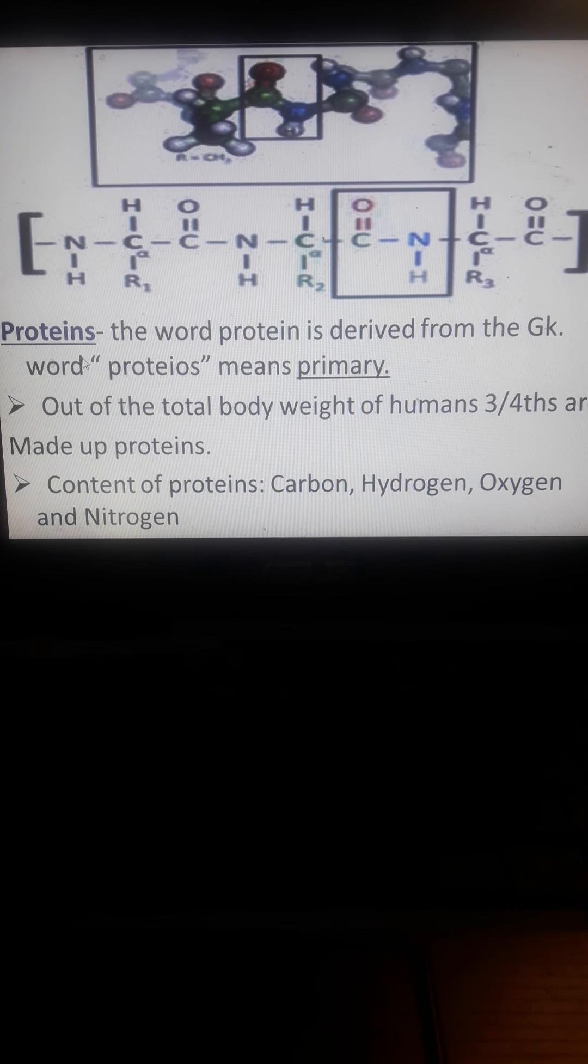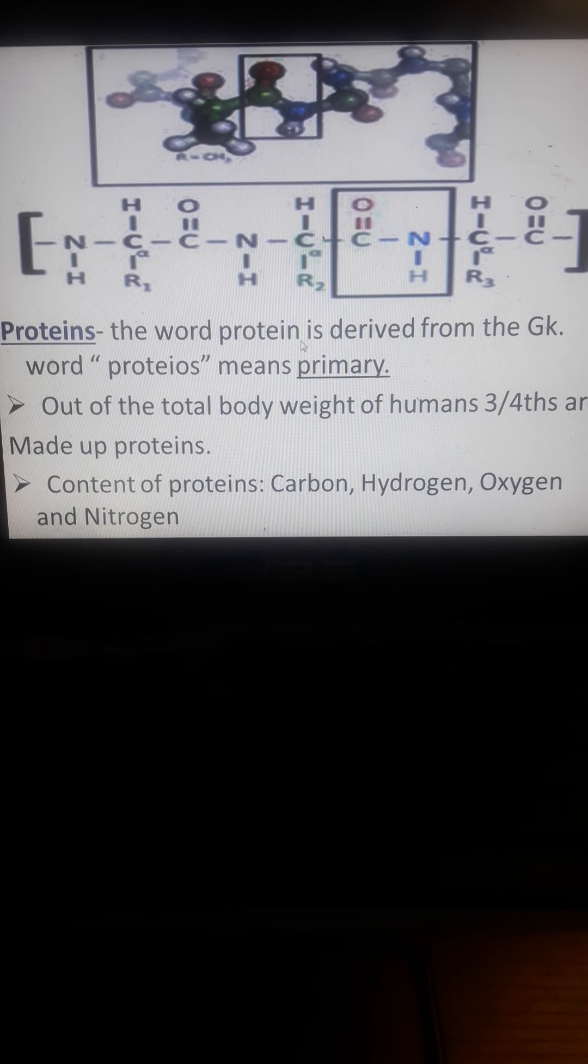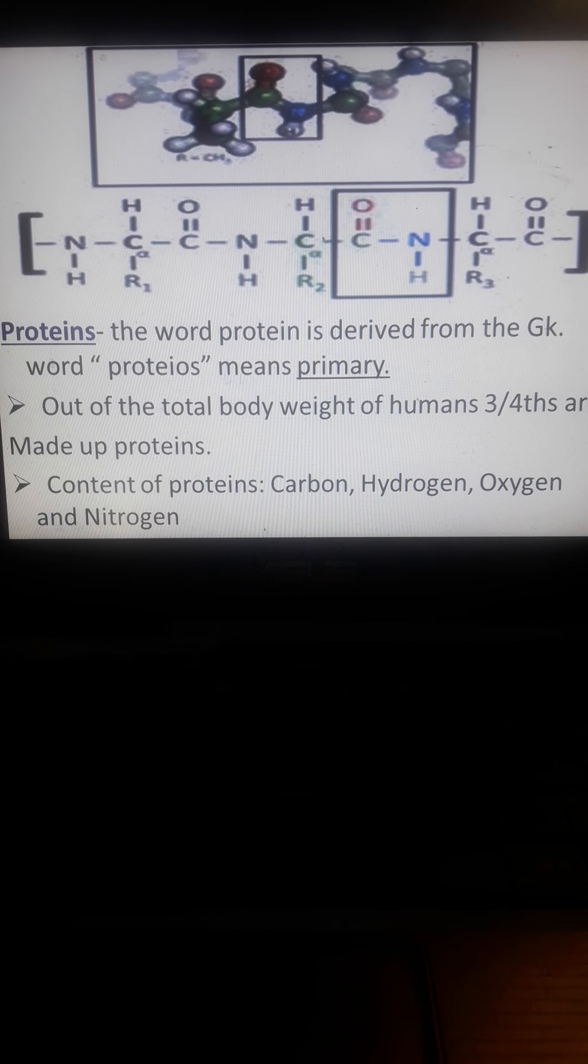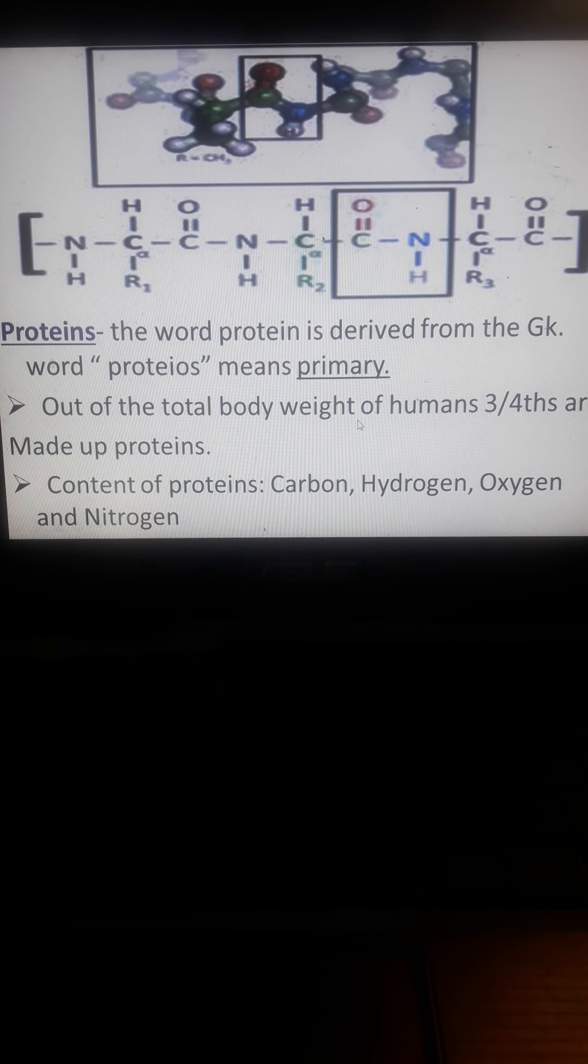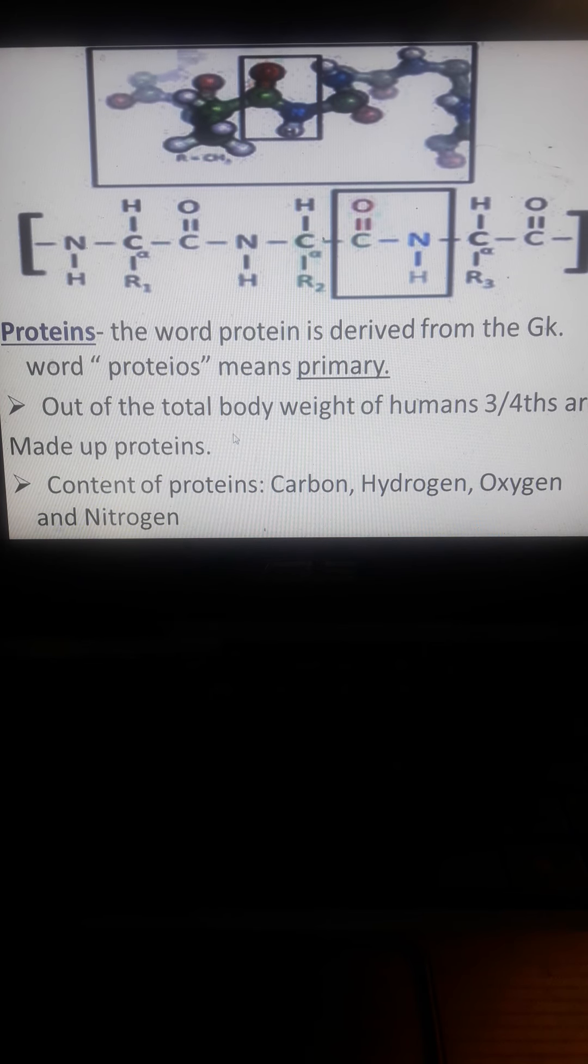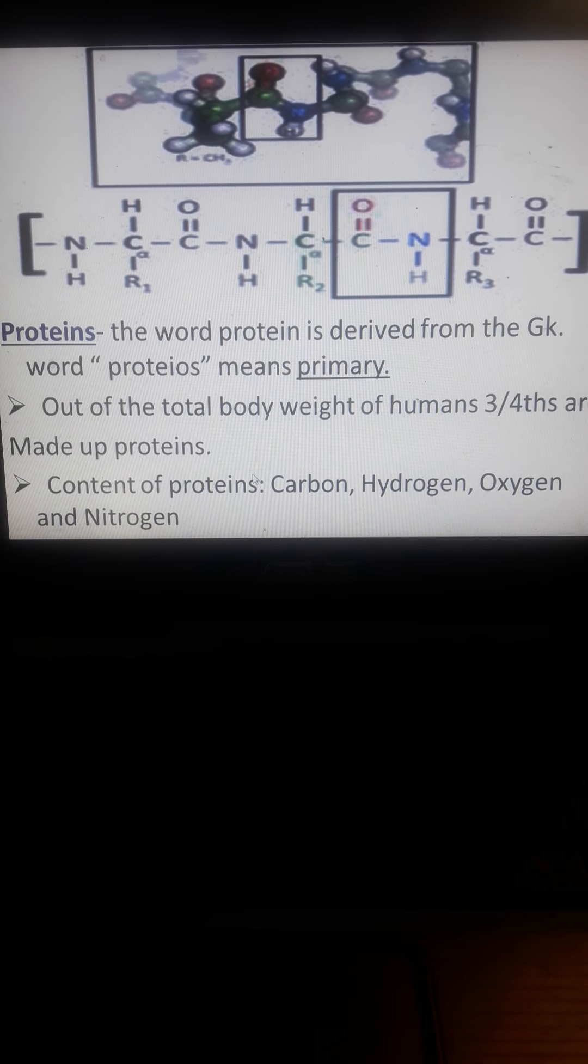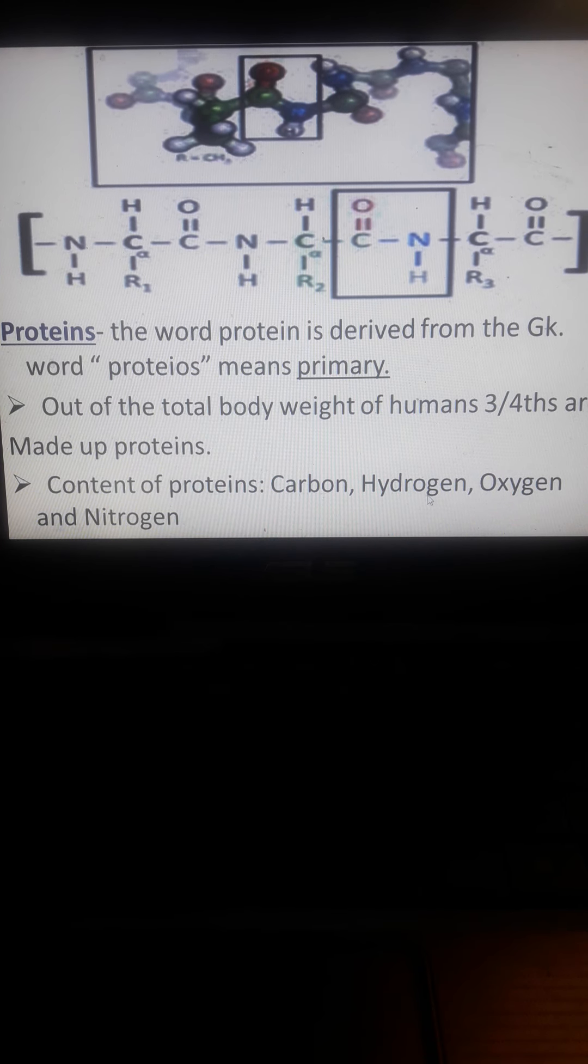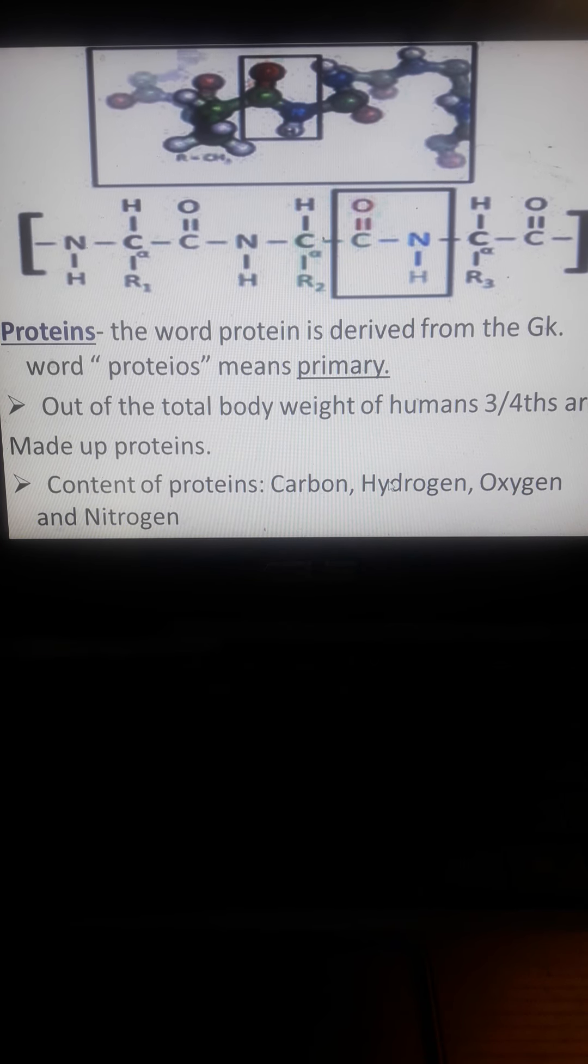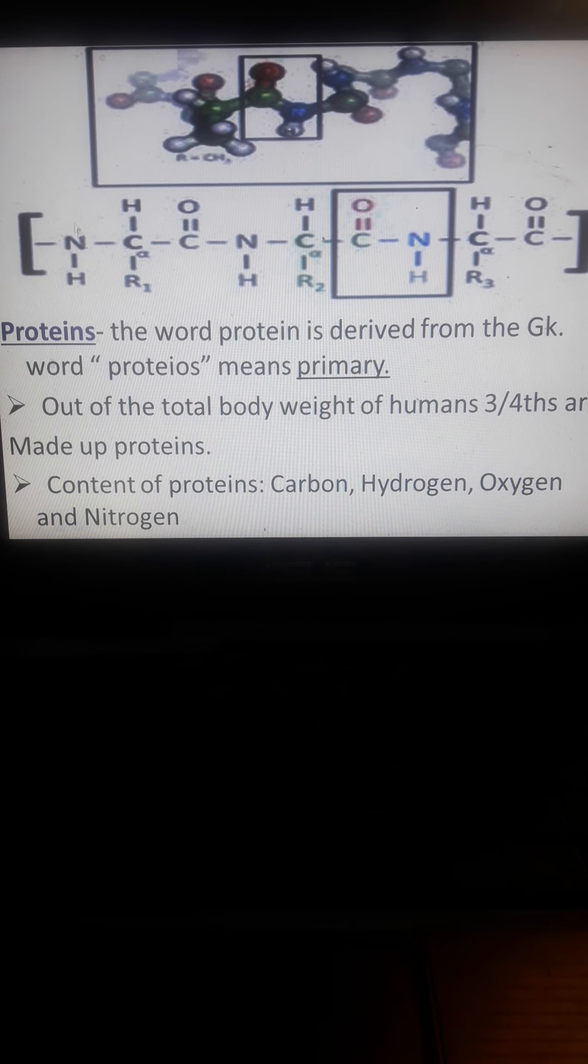To continue our discussion with proteins. The word protein is derived from the Greek word 'proteios' meaning primary. Almost 75% of the total body weight is made up of proteins. The main content of proteins in the body is composed of carbon, hydrogen, oxygen, and nitrogen. This is the primary structure of your proteins.